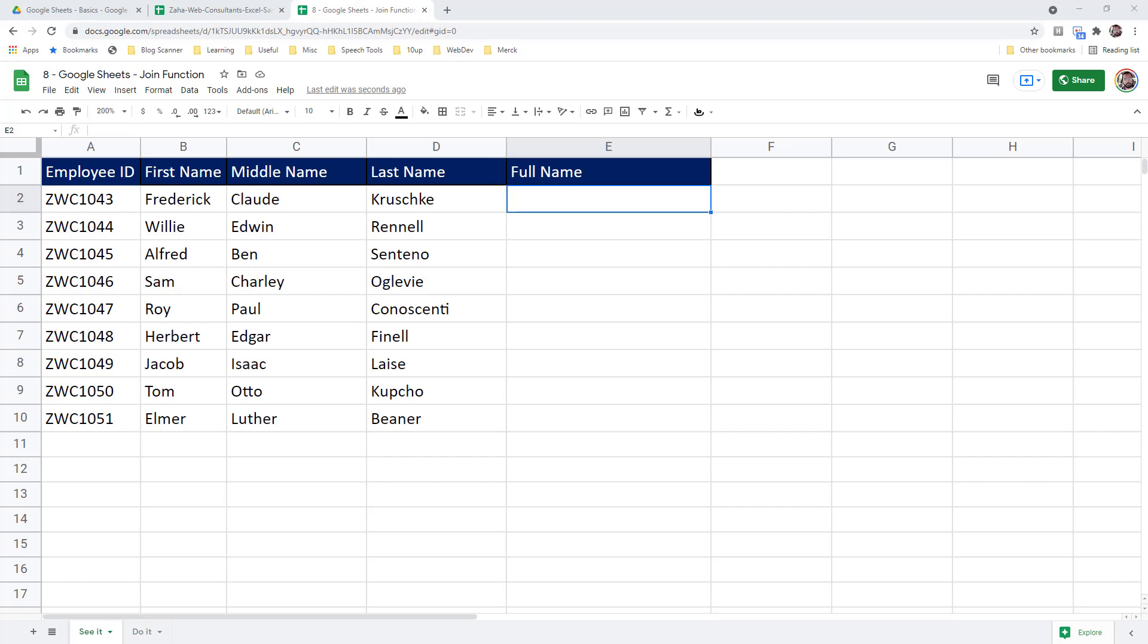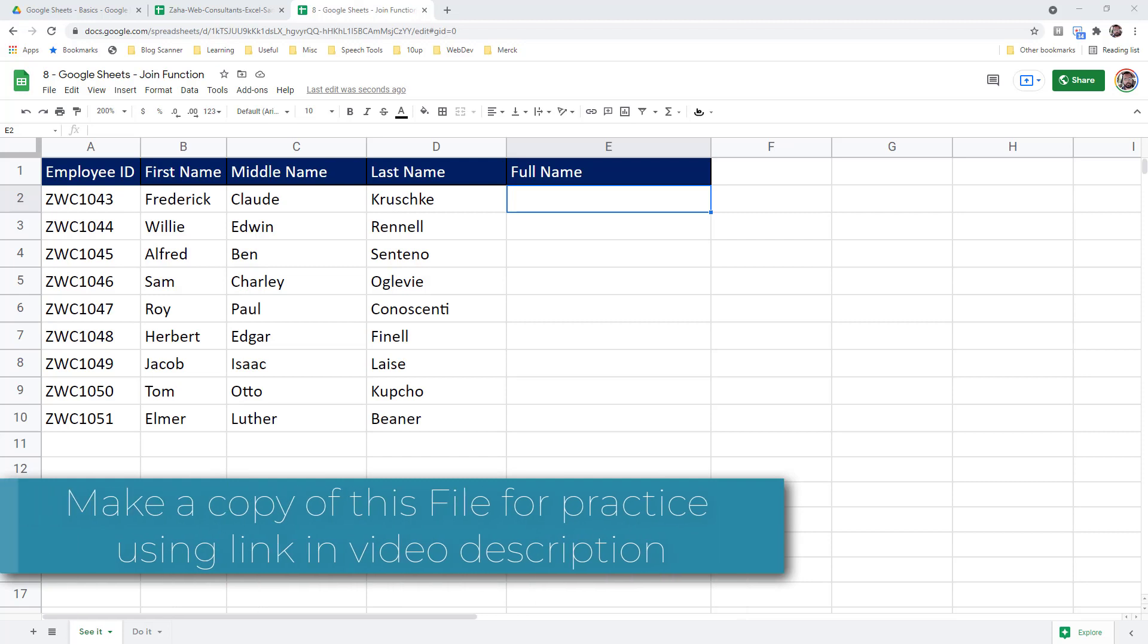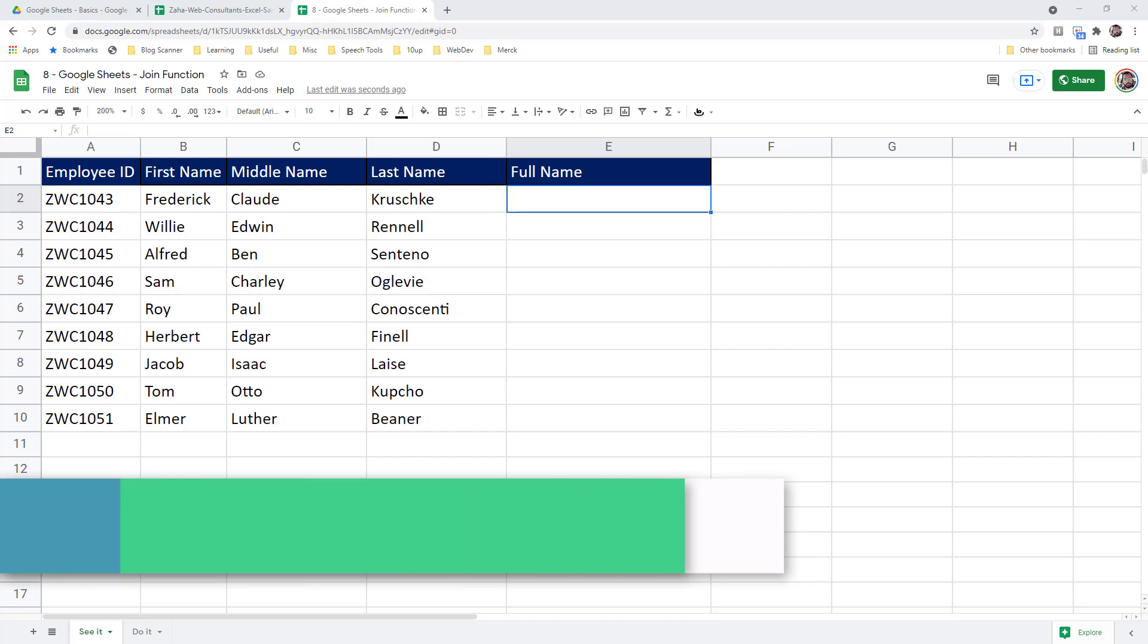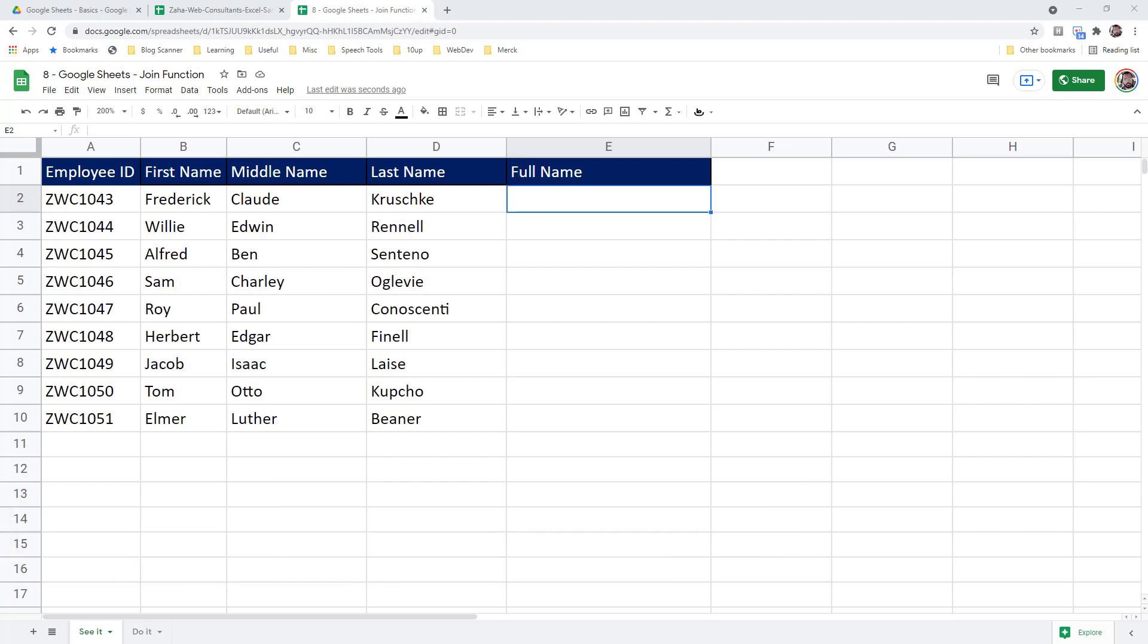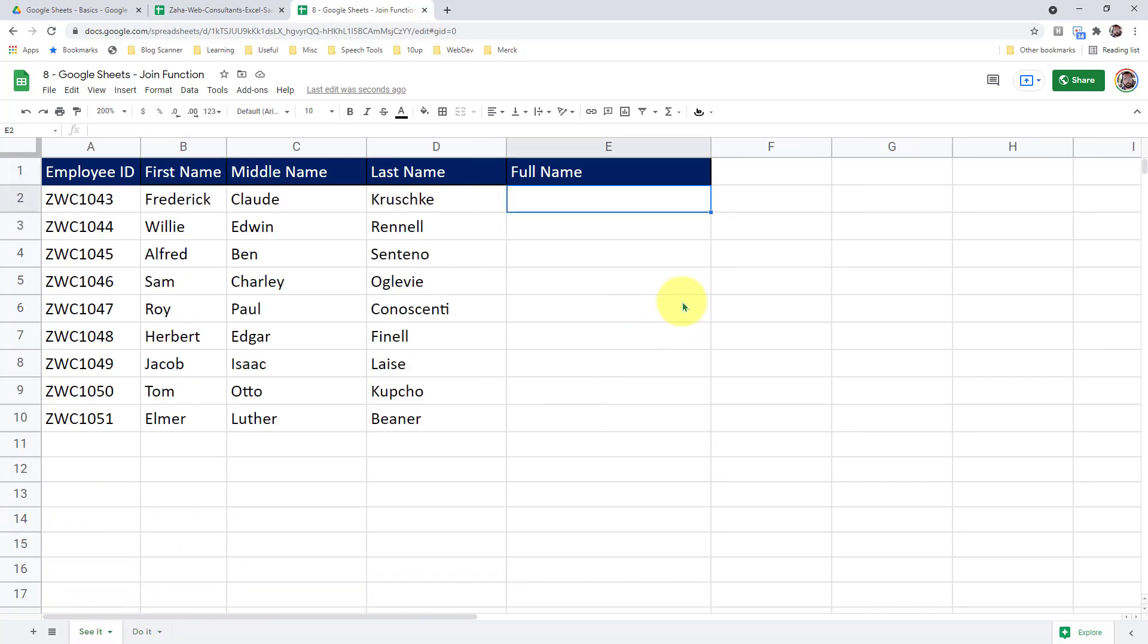In the previous episode, we have seen how to do this using the concatenate function. In this episode, we will see how to do it using a join function. To follow along with me, please click on the link in the video description to make a working copy of this workbook. I have two sheets on this workbook, a seed sheet for me to demonstrate and one for you to practice. Let's go into the seed sheet now.